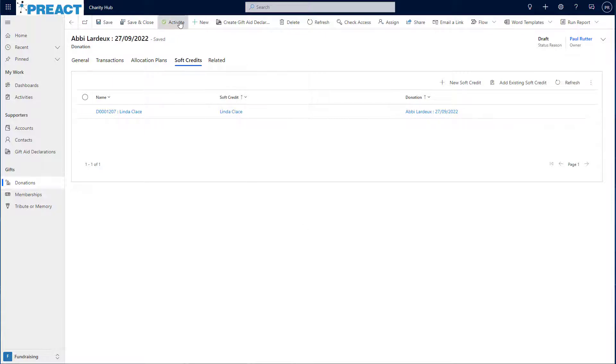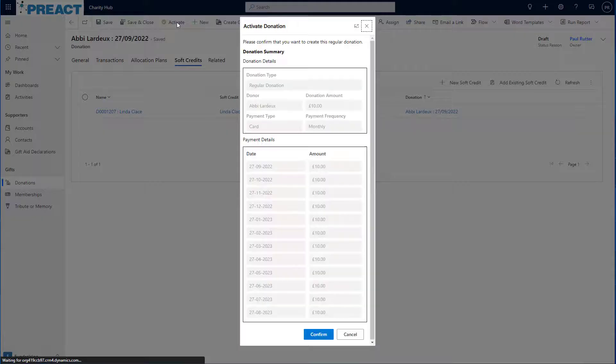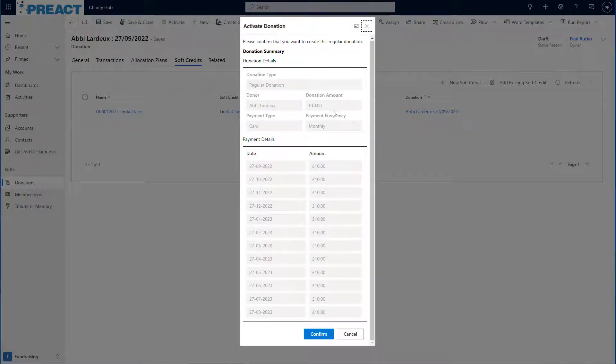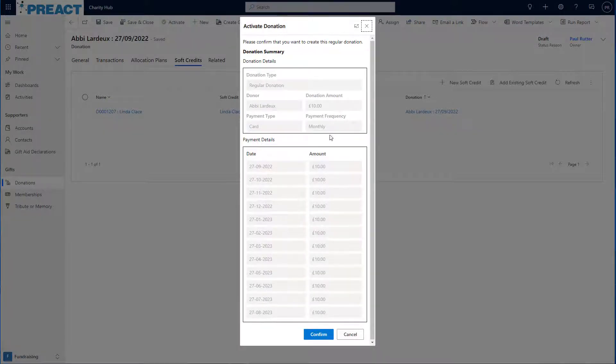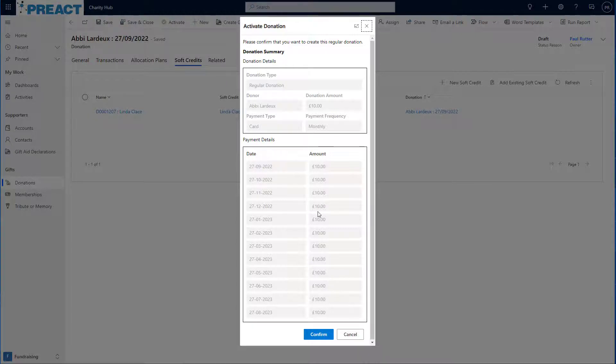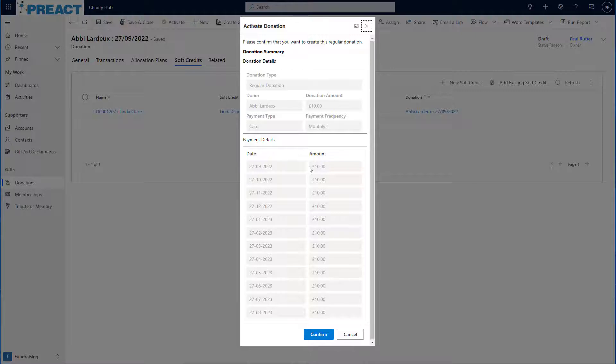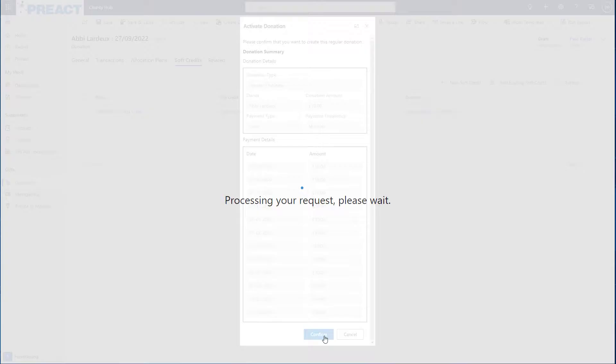Once I'm finished, I can click activate at the top here and I'll be presented with an overview screen which shows me the high level details of this donation and then gives me a bit of a look forward into all the different transactions or payments that are going to be created against this donation. At this point, I can click confirm and the system will create those transactions for me.